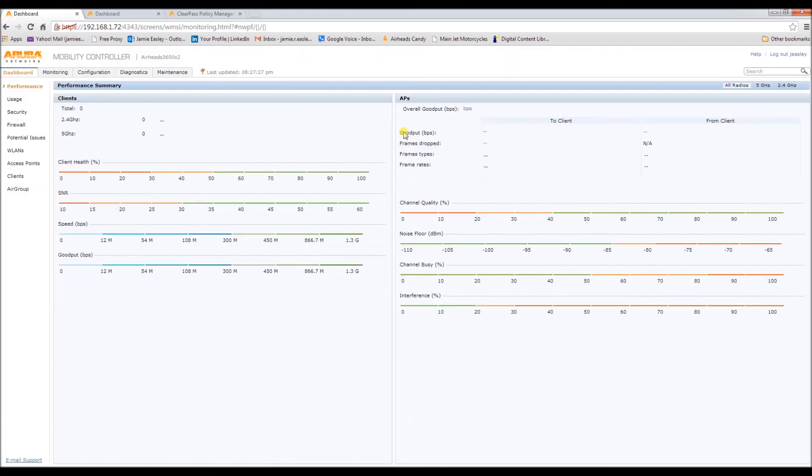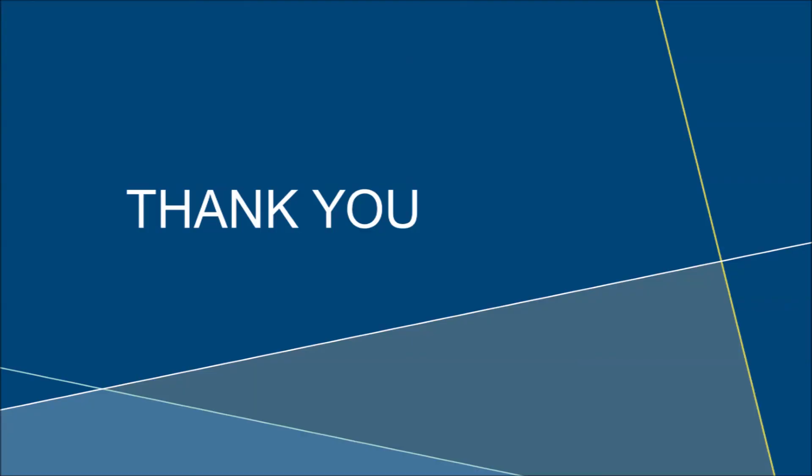So, that concludes the tutorial to go along with using ClearPass Policy Manager to manage controller logins. Thanks for the submission by this person. And thank you for taking the time to watch this video.